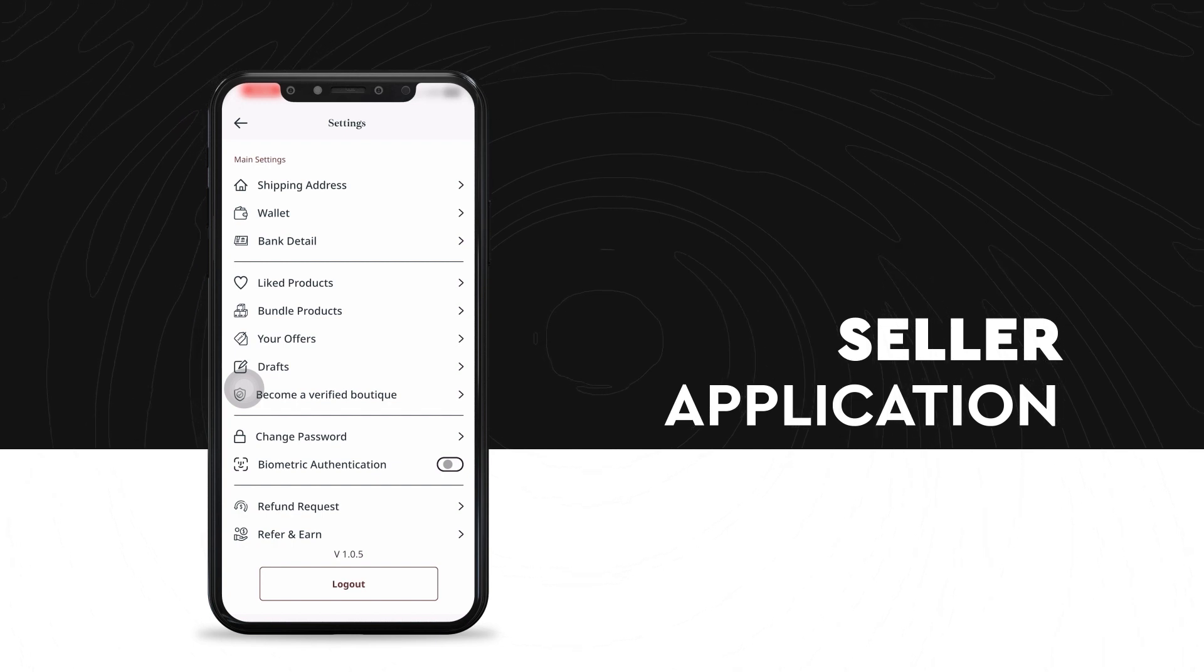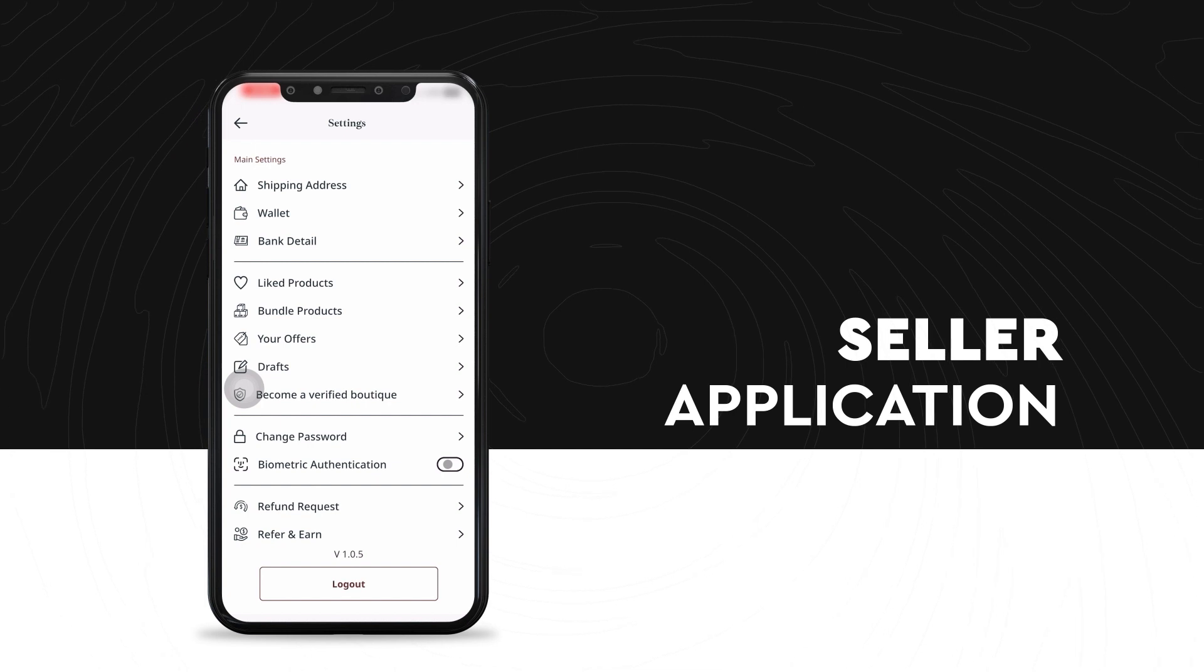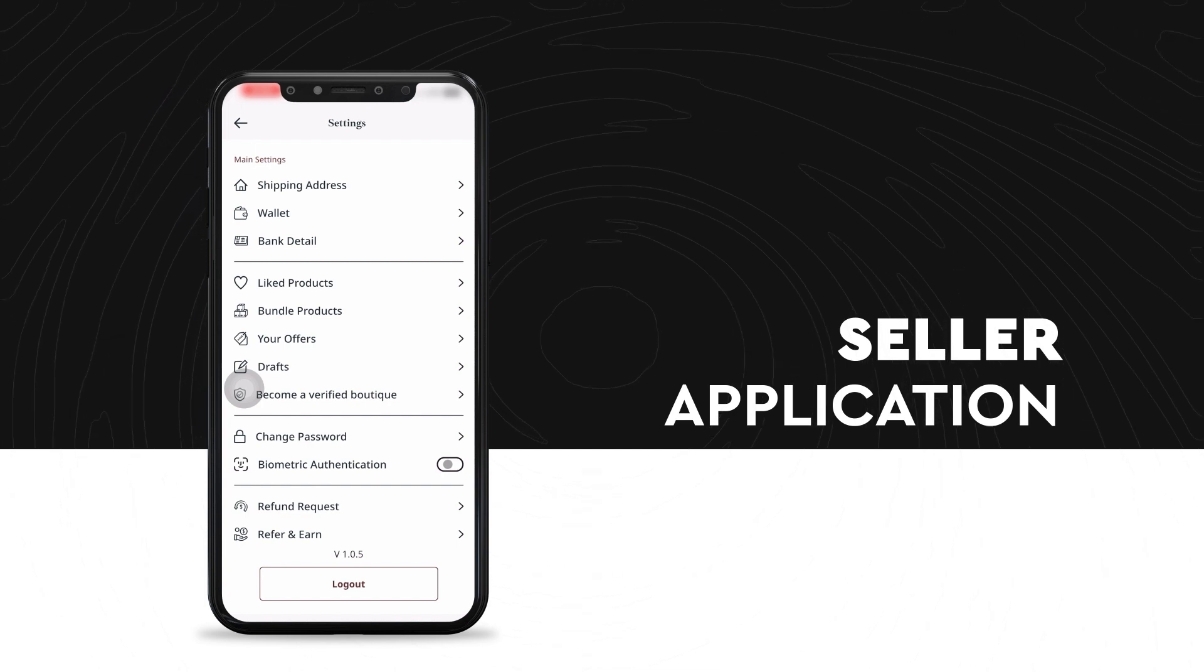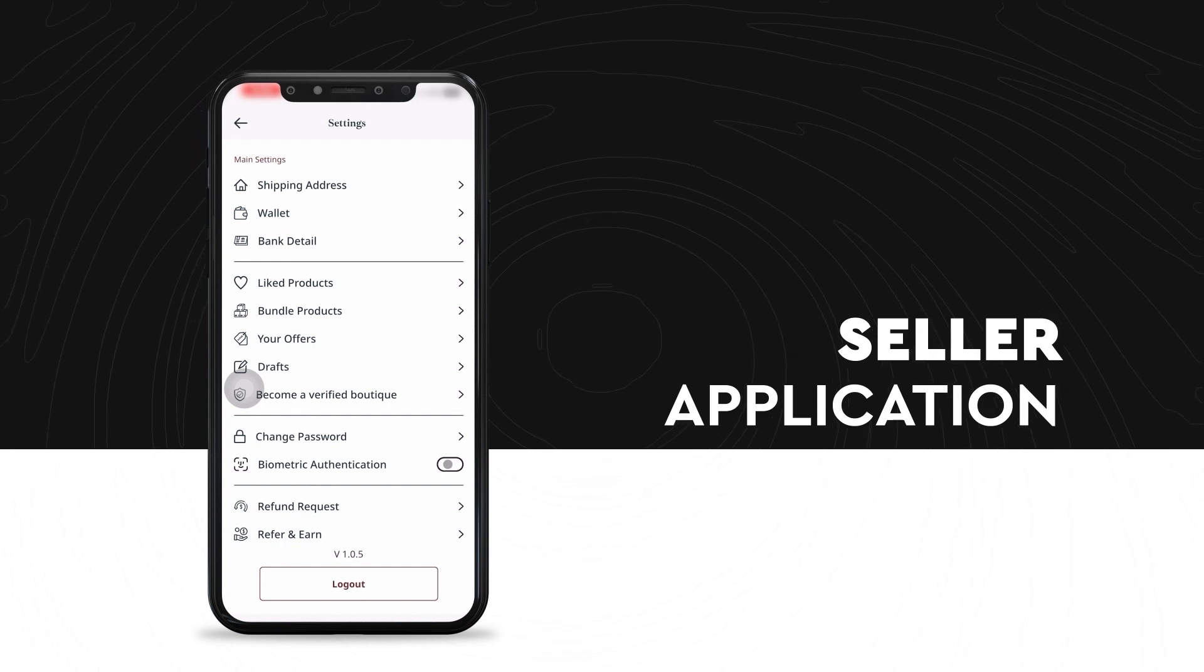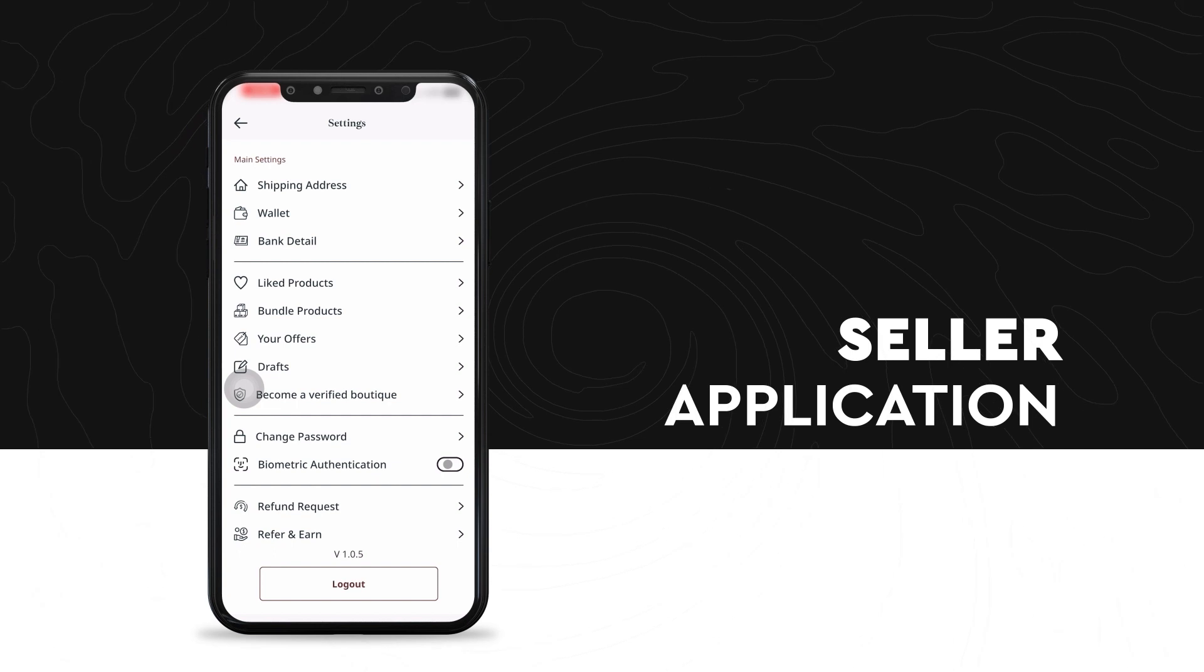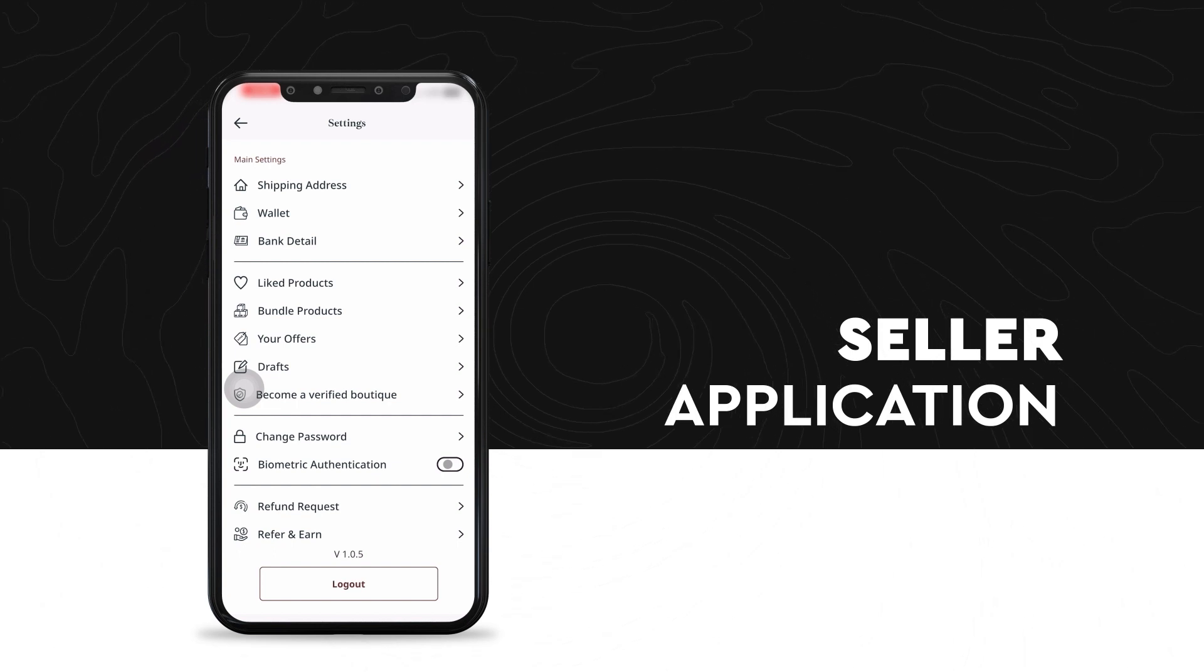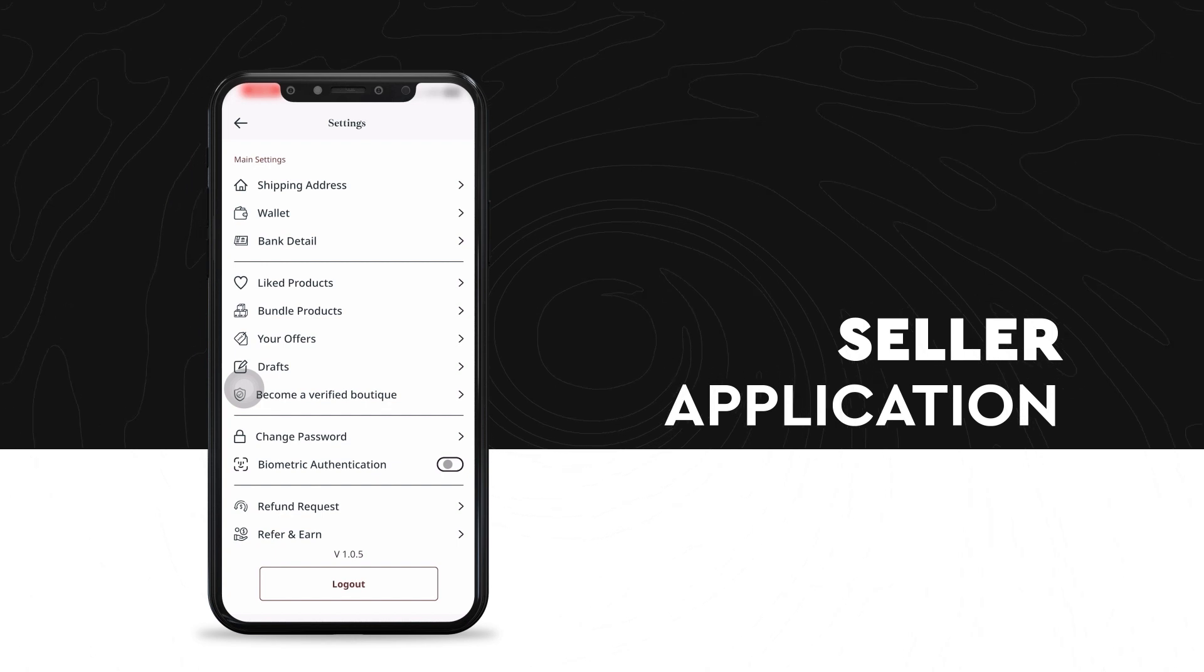Up next, you can see in front of you the settings screen, which has been divided into main settings like the shipping addresses, wallet, bank details, the liked products, bundle products, your offers, drafts, become a verified boutique and the password details. Also, this section has the details for refund requests and refer and earn.